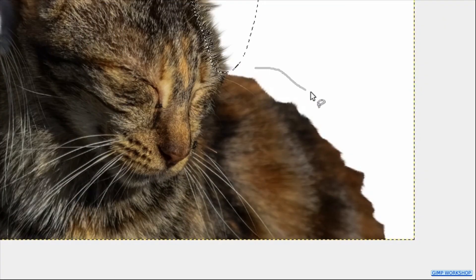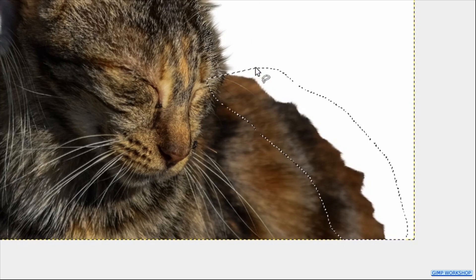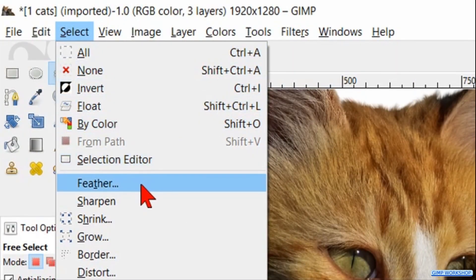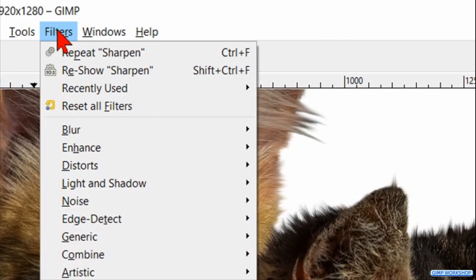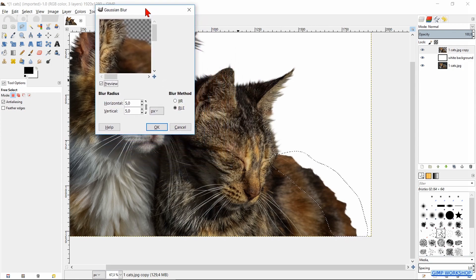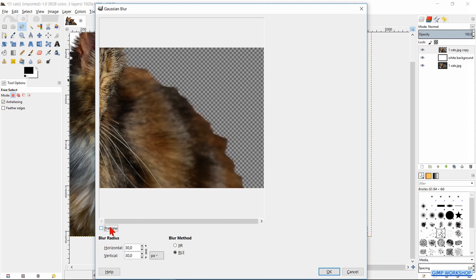Now we will make a selection of the back of the cat to blur this area. When we close this selection, the previous selection disappears. Again go to Select, Feather, and just click OK so this selection is also feathered with 50 pixels. Click Filters, then Blur and Gaussian Blur. Move the dialog box to the top of your screen again and pull it out. Make the blur radius 30, click the preview off and on, and then click OK.